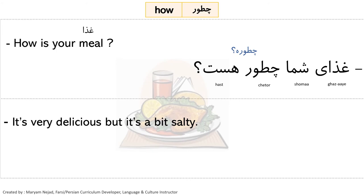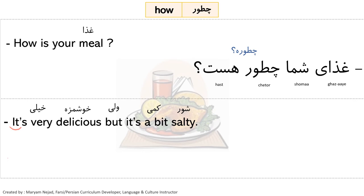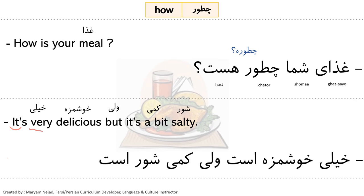The answer to 'How is your meal?': 'It's very delicious but a bit salty.' Important note: there is no subject pronoun for 'it' in Persian — you can use 'this' or 'that', or simply skip the subject pronoun since the verb conjugation makes the subject clear. Students sometimes mistakenly use 'oo' for 'it', but 'oo' is only for a person. The answer: 'khayli khosh mazah ast vali kami shur ast' — 'khayli' (very), 'khosh mazah' (delicious), 'vali' (but), 'kami' (a bit), 'shur' (salty). Contracted: 'khosh mazae, shurie'.